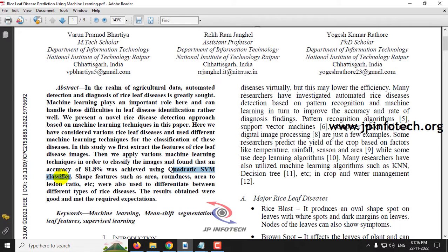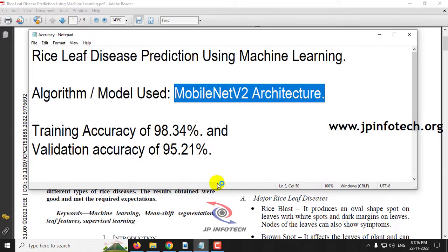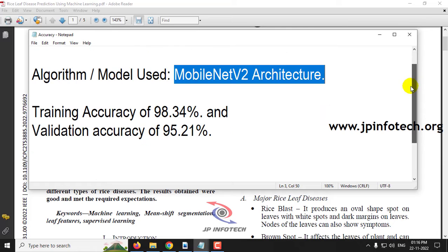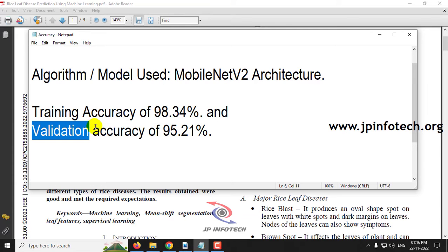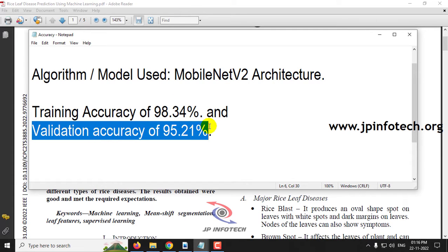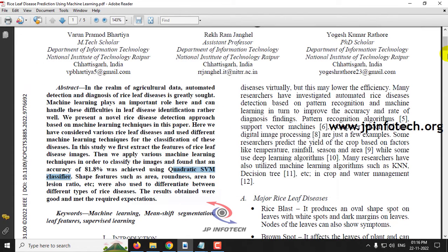We are not going to use the same model. We are going to use the MobileNet V2 architecture as our proposed algorithm and model. The training accuracy achieved is 98.34% and the validation accuracy achieved is 95.21%.